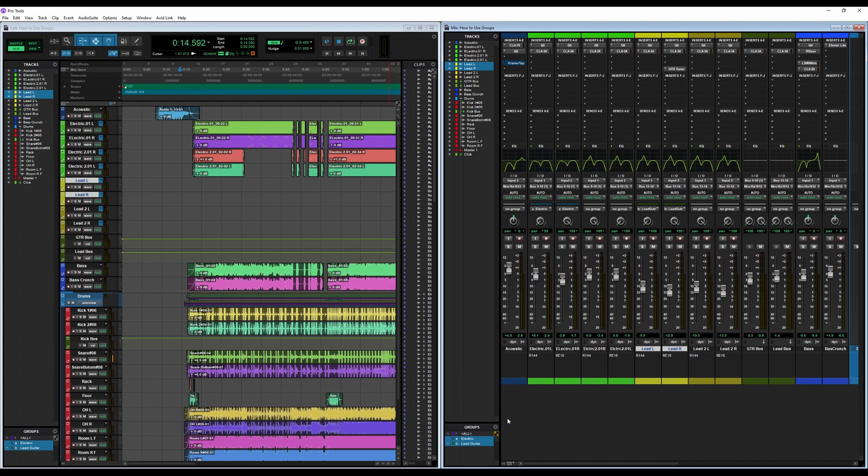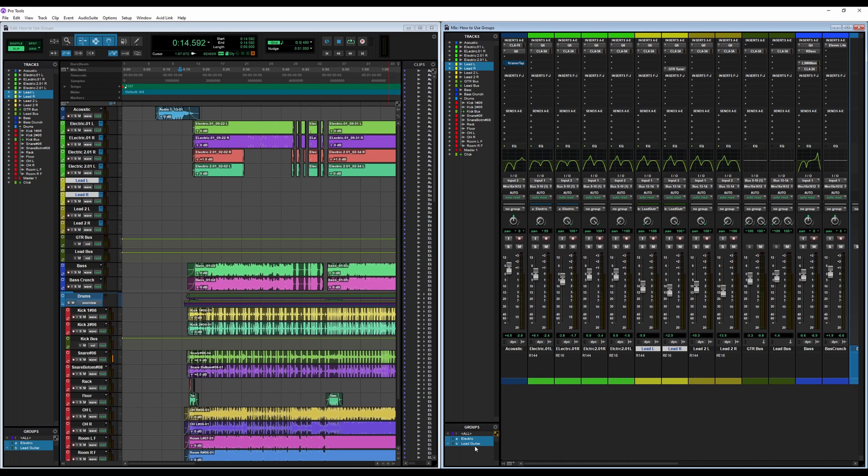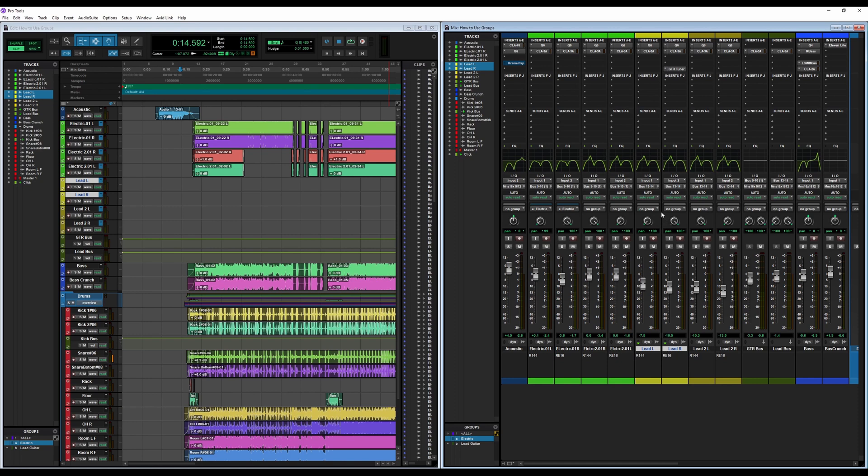And you see also that there's this little A next to Electric and a little B next to Lead Guitar. That actually has to do with a hotkey that you can click to turn on or off your groups. So if I wanted to turn off Lead Guitar's group, that's this one right here, I would just press B. So I'm going to hit that and you see it turns it off, it turned off the group selection there. And I'm going to turn it back on, and all done.